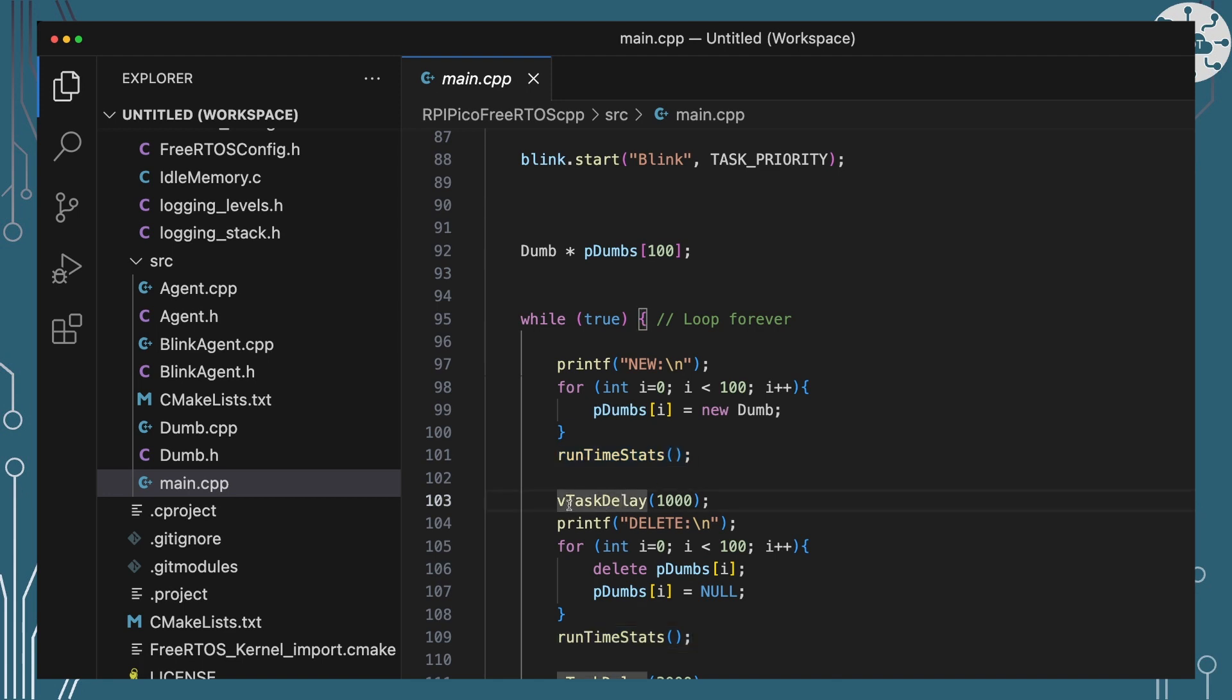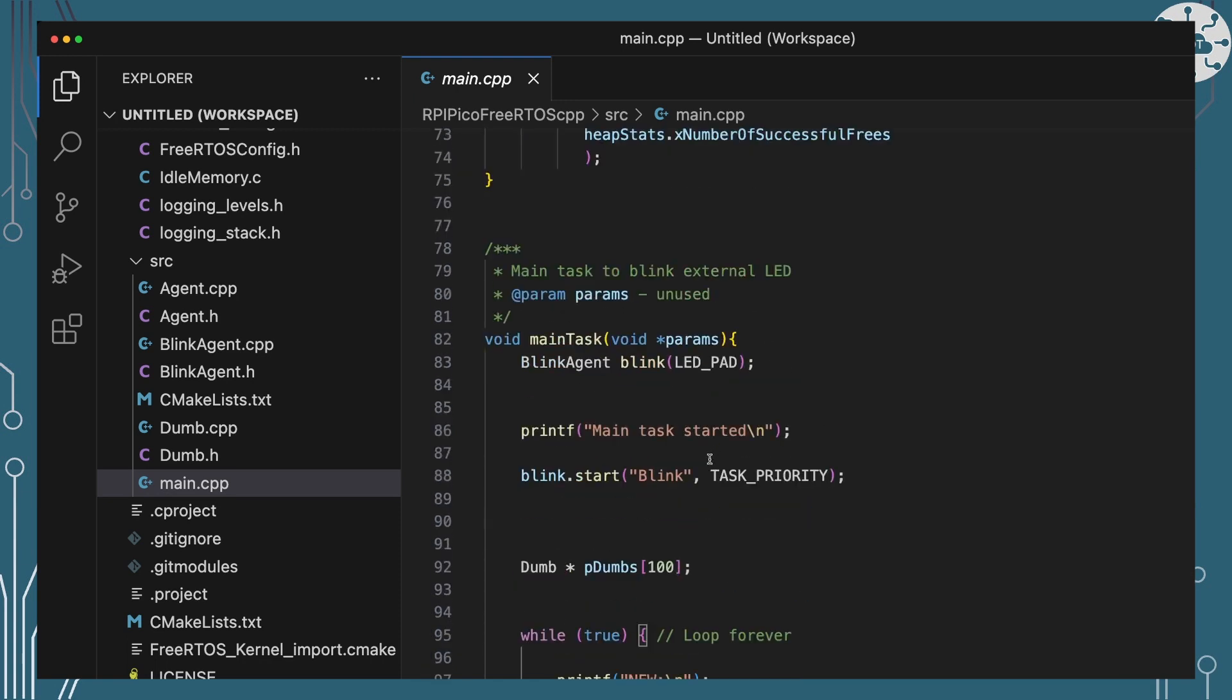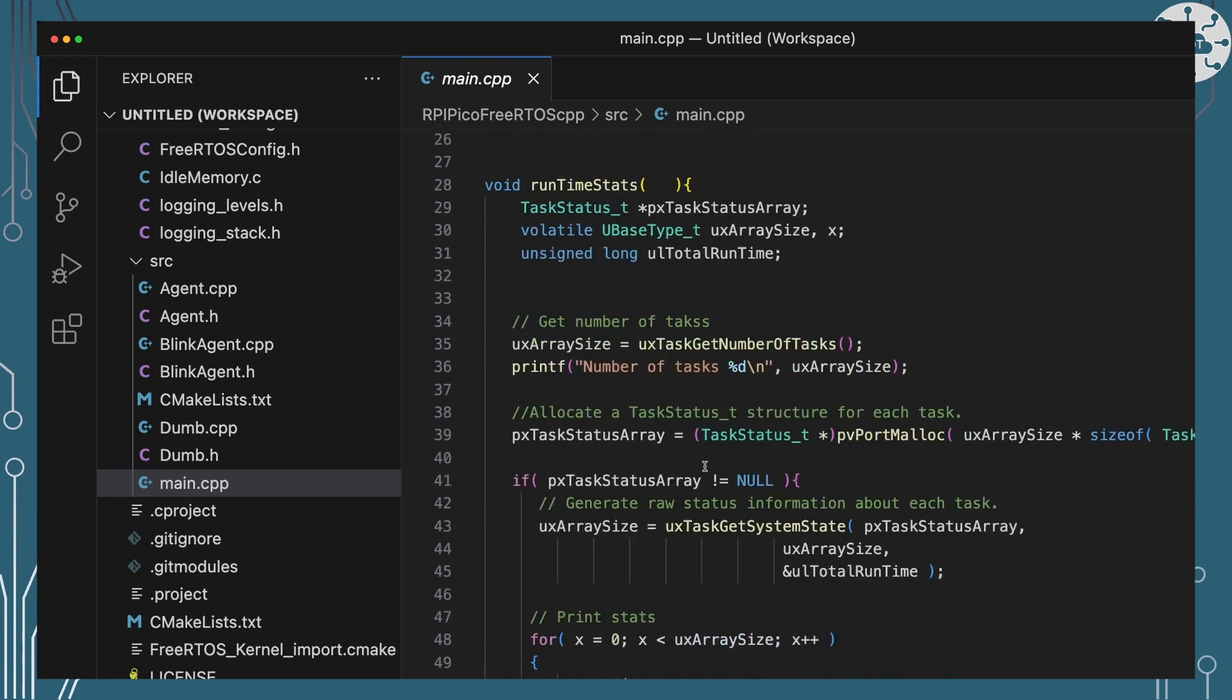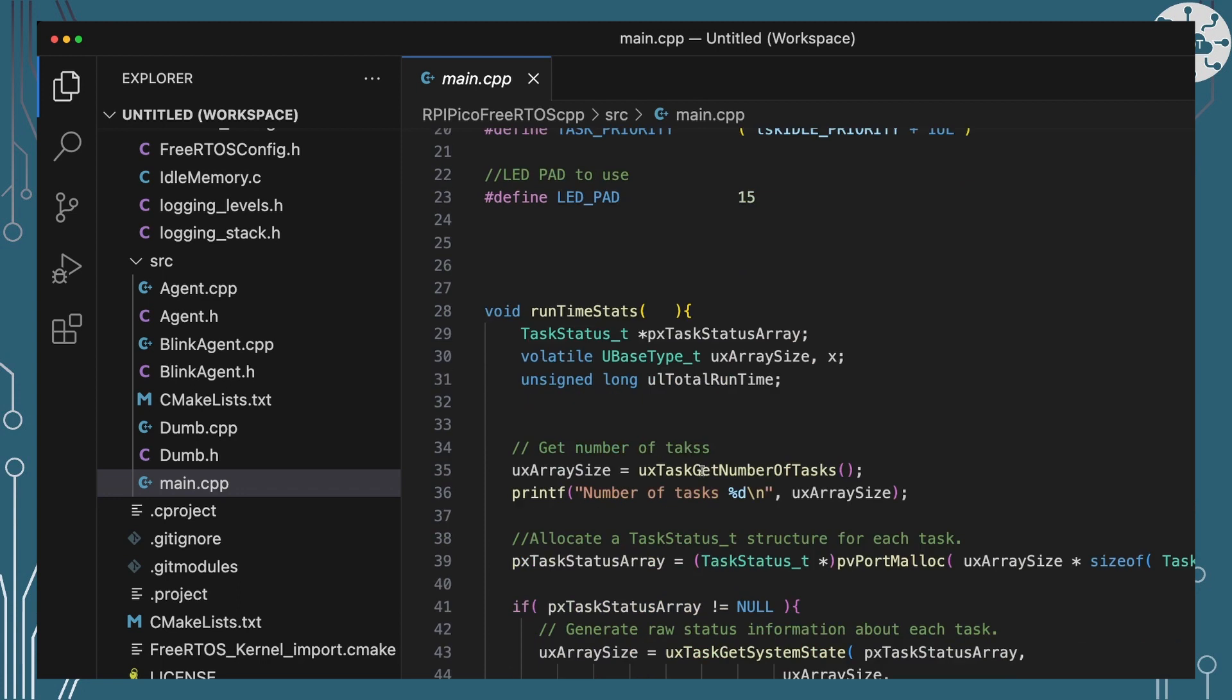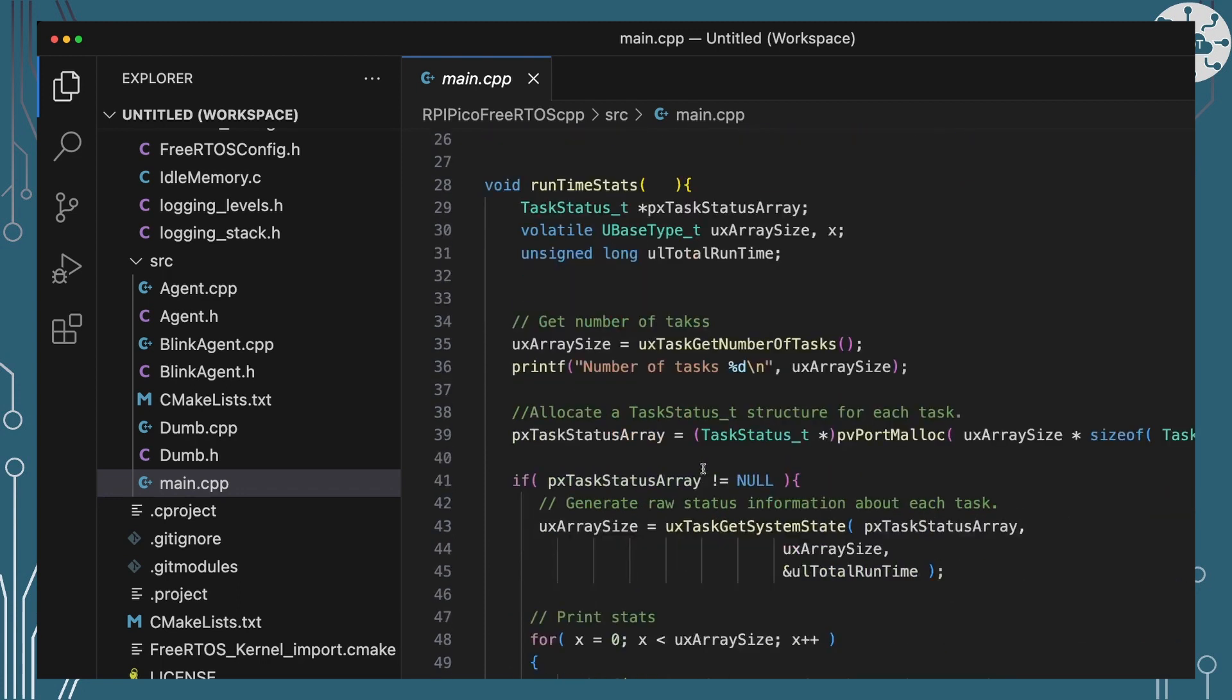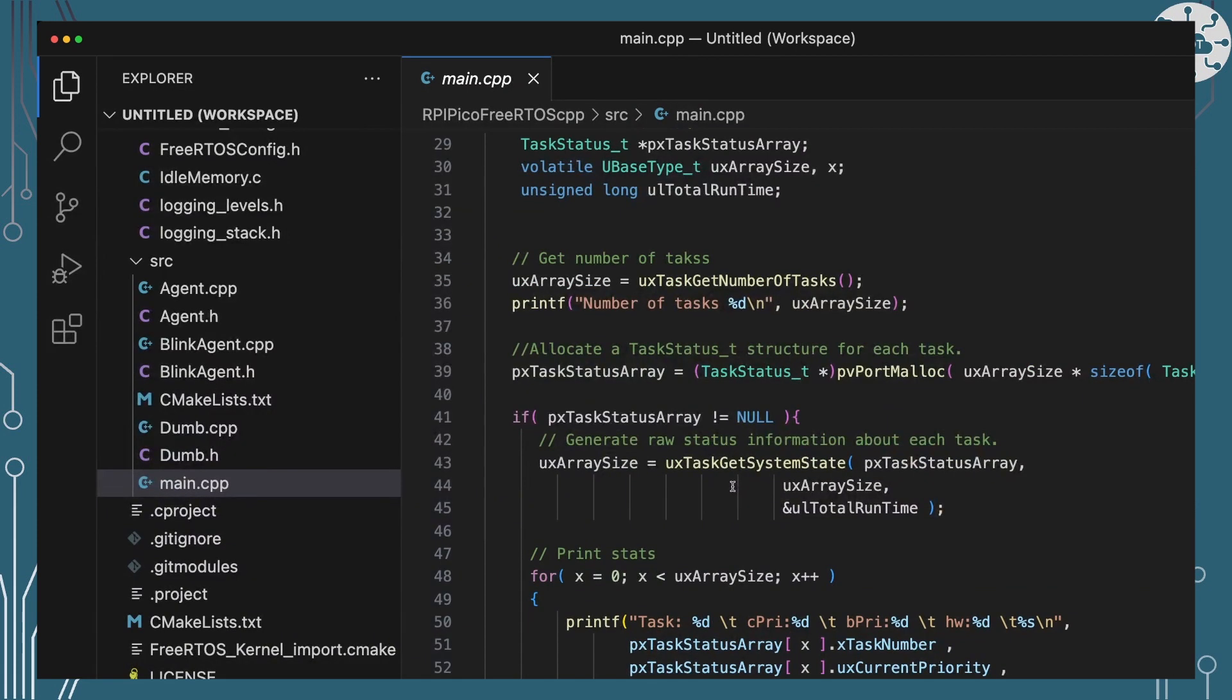It's then going to wait for a second. It's going to then go and delete the hundred items and then it's going to print out the stats and then it will sleep for about three seconds. So my runtime stats utility that's really what's doing the little bit of work around that heap allocation.